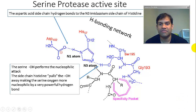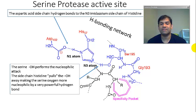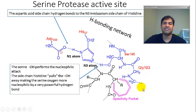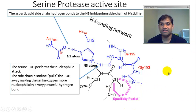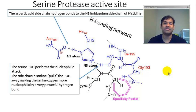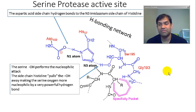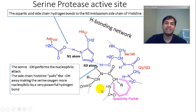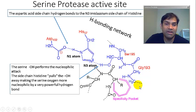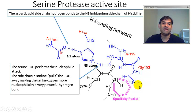The first step in the mechanism of serine proteases is the actual binding of the substrate to what is known as the specificity pocket. The specificity pocket conveys the specific amino acids that are to be cut by the specific protease. As an example, trypsin is a serine protease that cuts at C-terminal lysine and arginine residues, so that specificity pocket will be accommodative towards those basic amino acids, lysine and arginine.